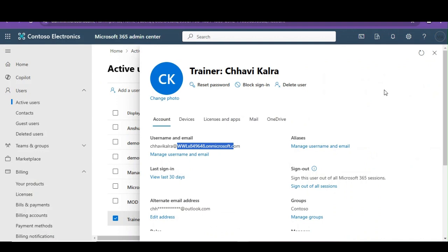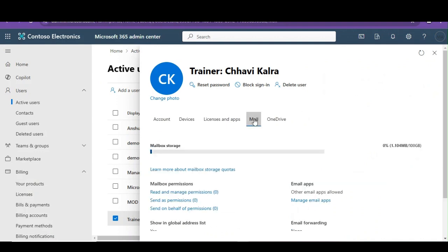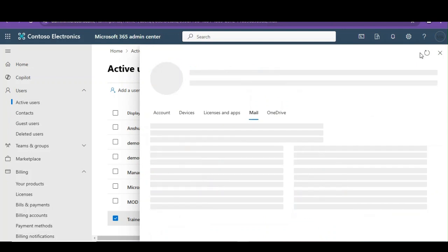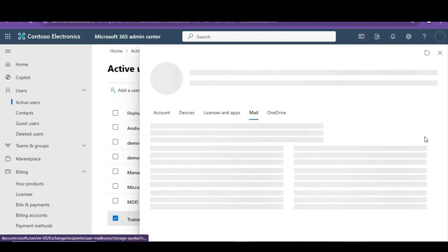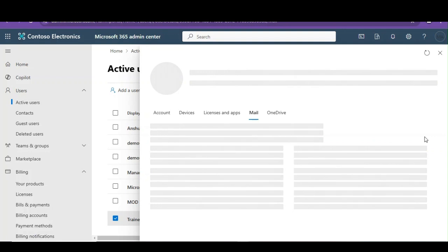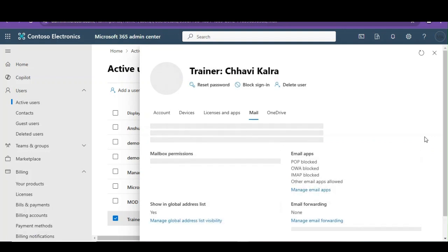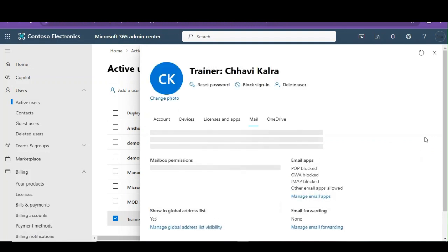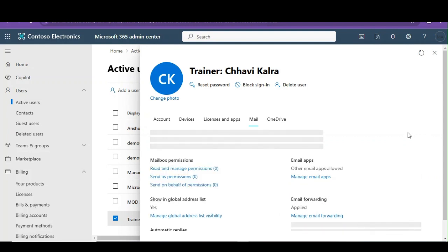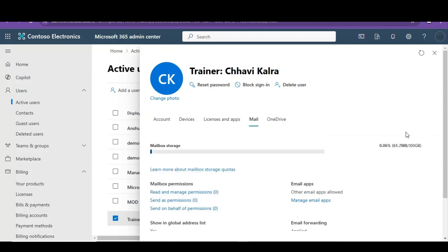In the admin center, let's go to mail and let's try to refresh this and see if the size of my mailbox has been increased. It was almost empty earlier and now it is 61.7 MB.